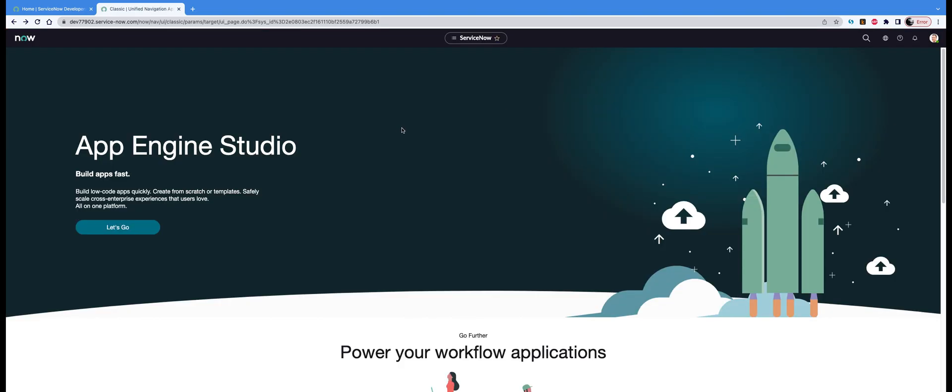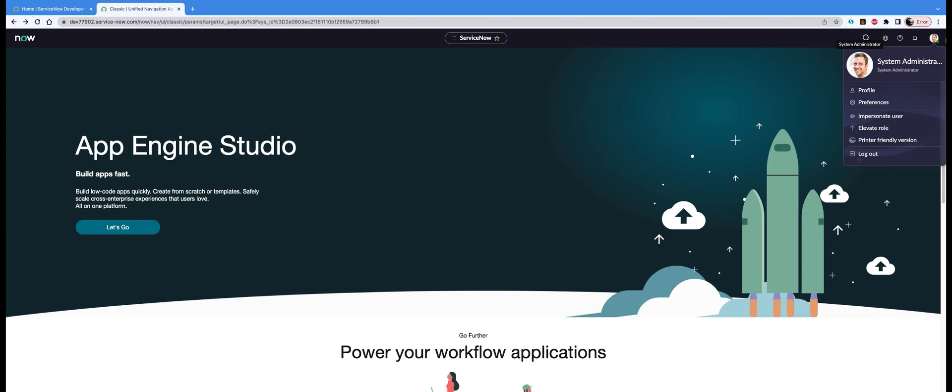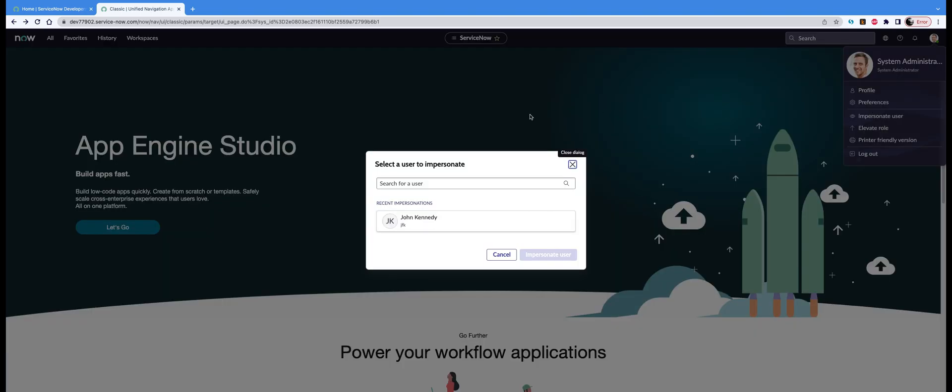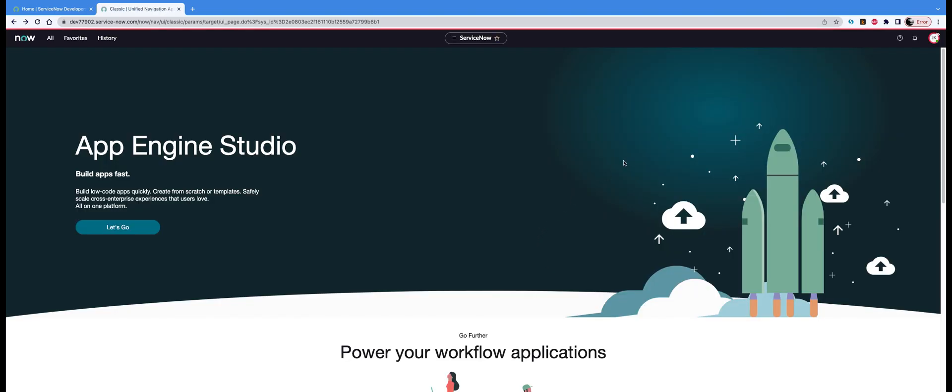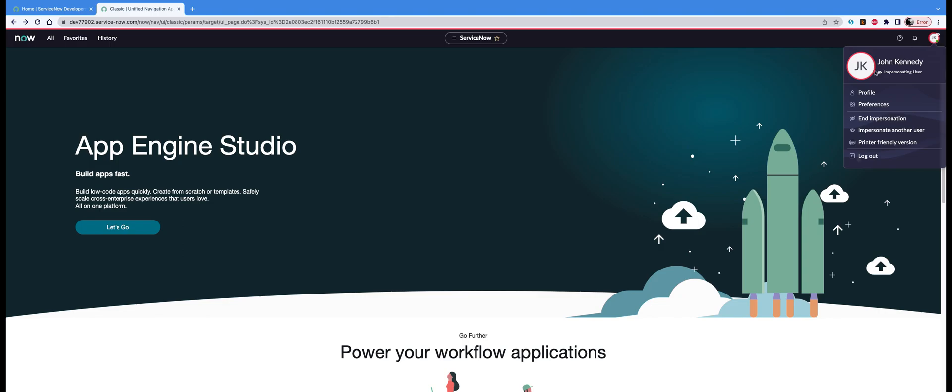You can impersonate as any other user you want, and there is also an option to impersonate as some other user. You are back as John Kennedy again, but there is an option to impersonate another user.